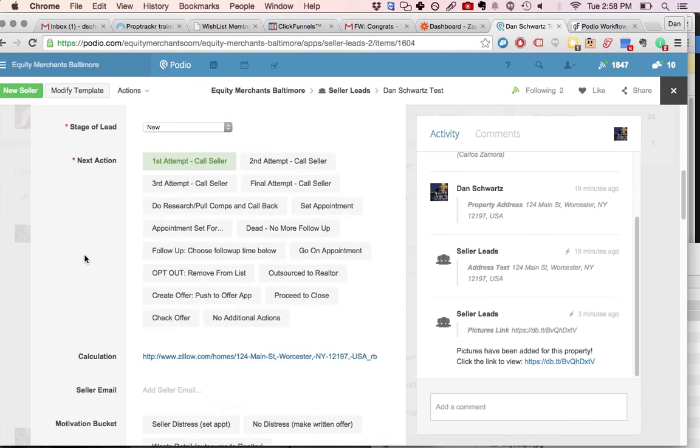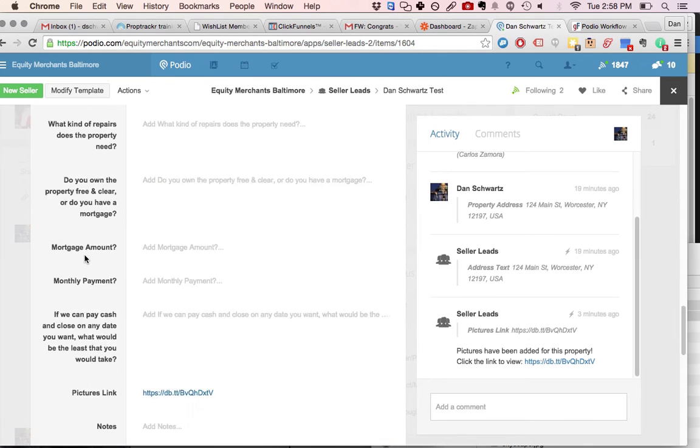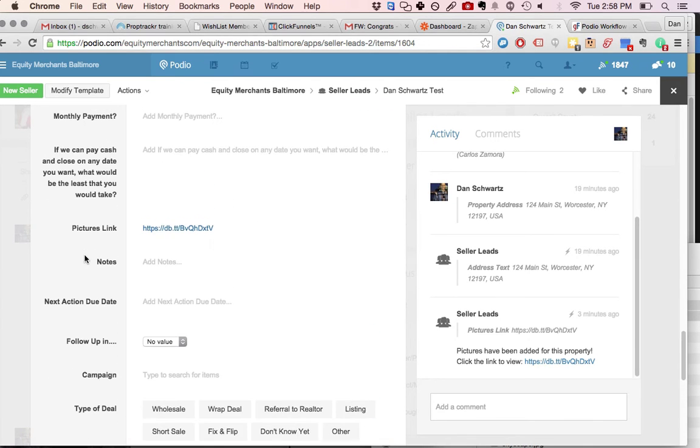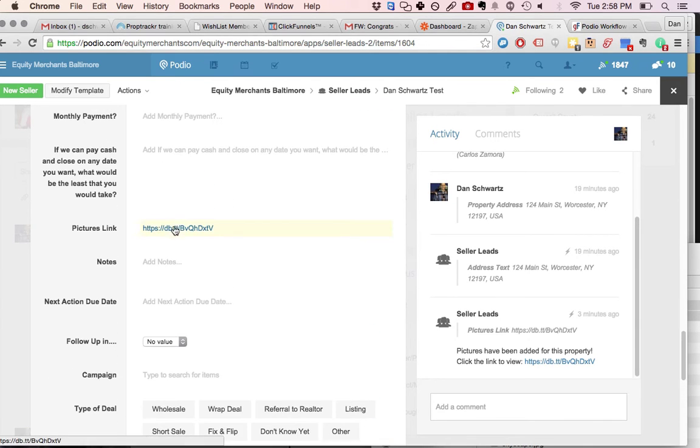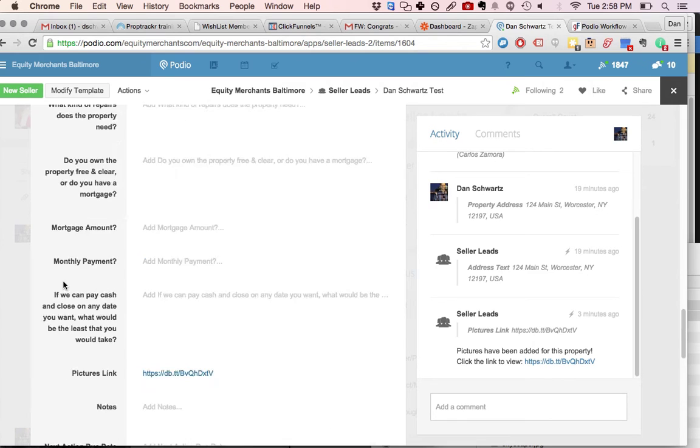This was a test. And then it'll publish the link to that Dropbox folder right here, and it'll add a comment saying the pictures have been added for this property. Pretty freaking sweet.